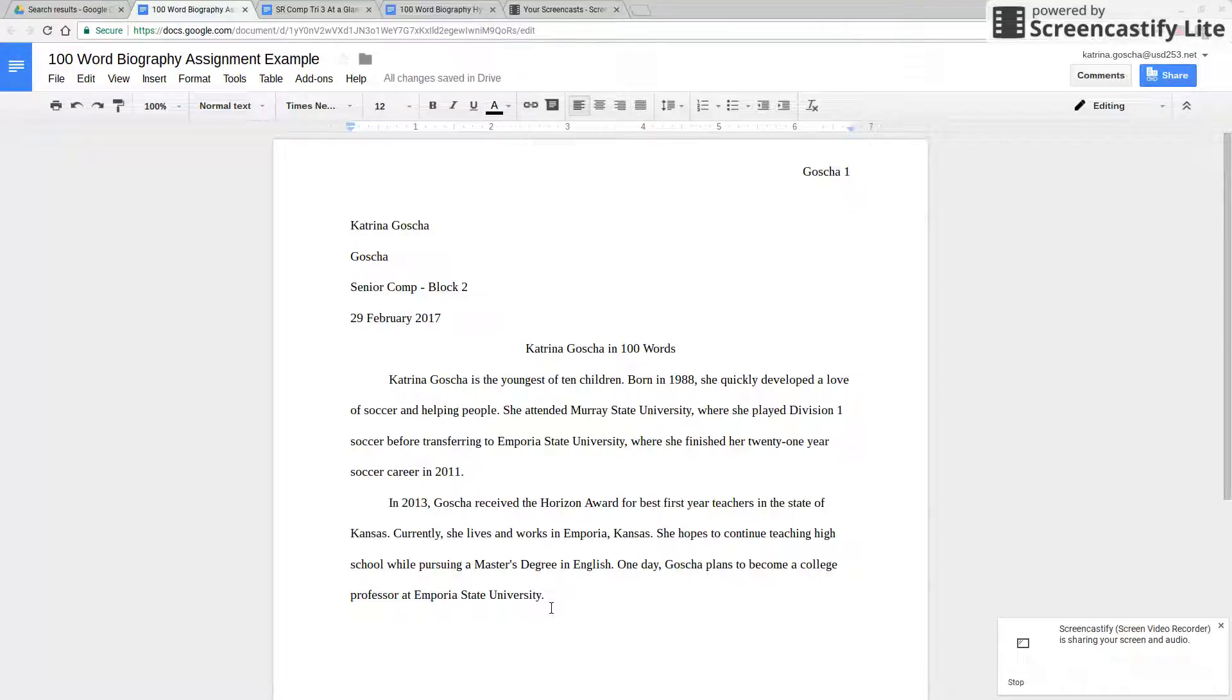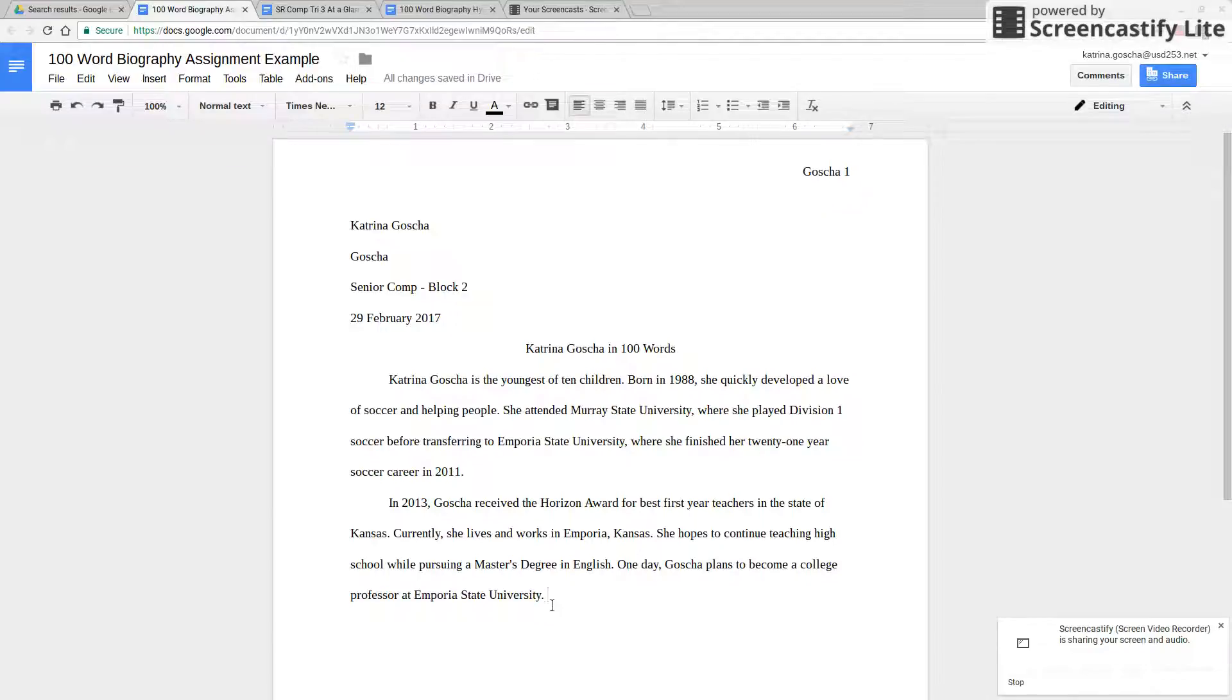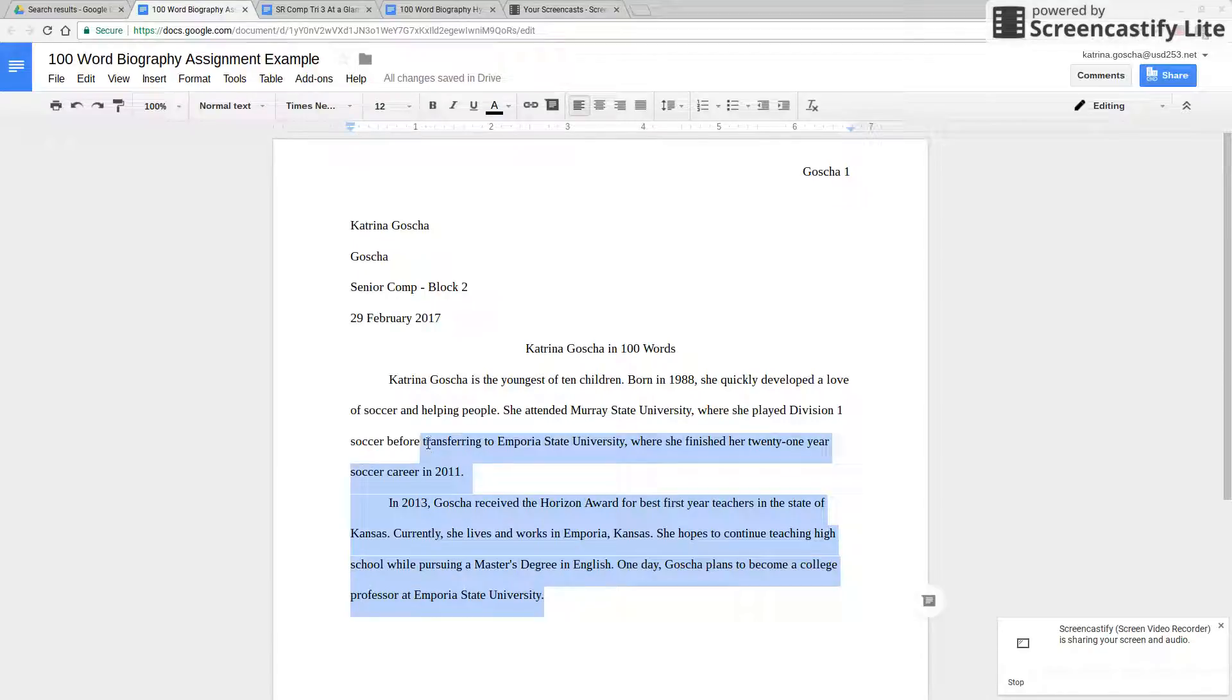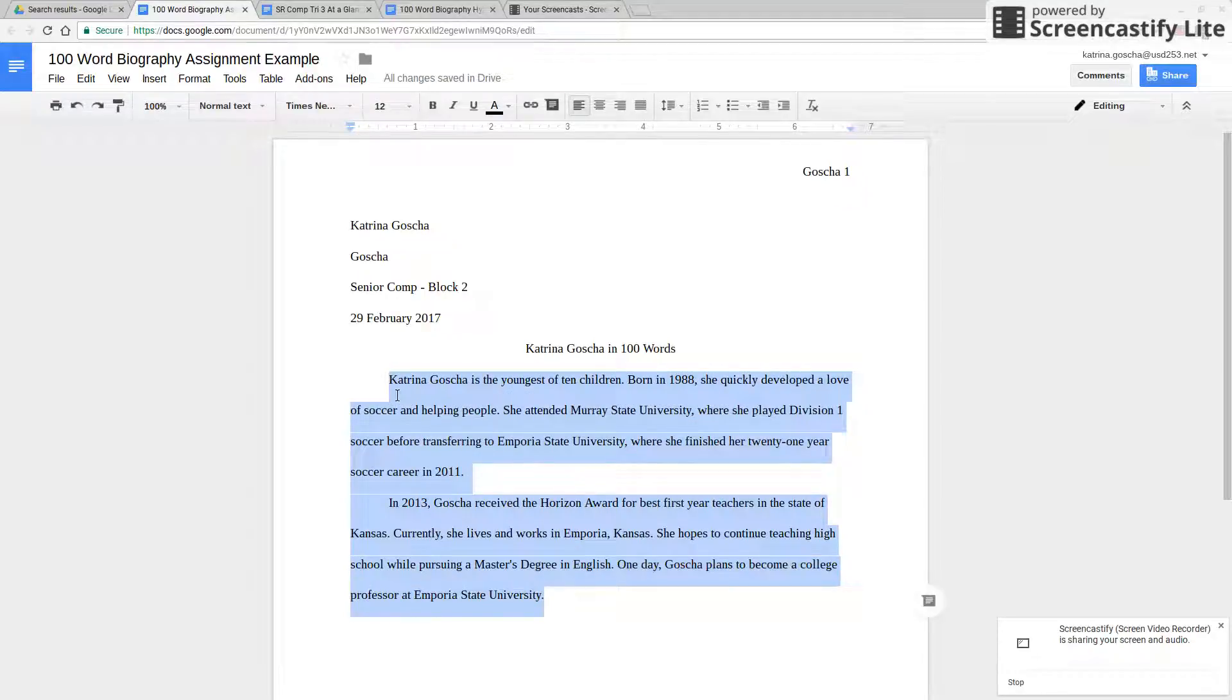So what you need to do is once you've typed your biography or started to type it, to check your word count very simply is you highlight all of the words that are within the body of your essay.